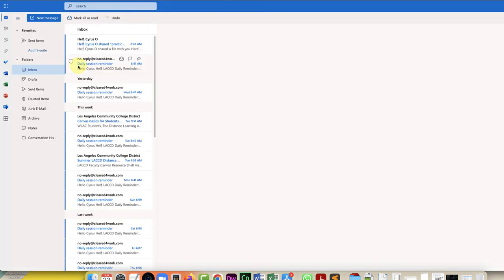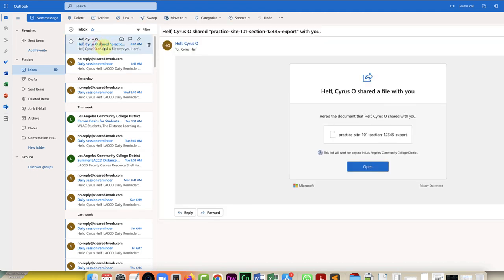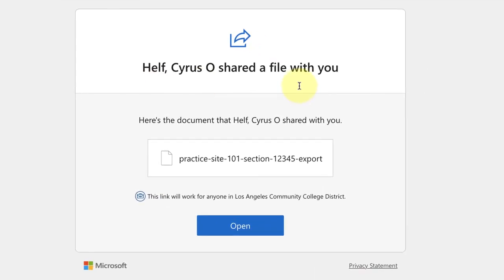So they're going to log into their email, into their Outlook, and they will see an email from you saying that they've shared whatever the name of the file is. In this case I've shared the practice site and you can click on the word practice site to access it.